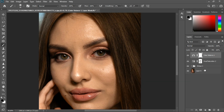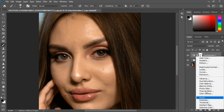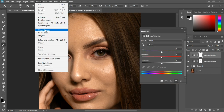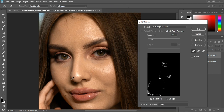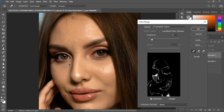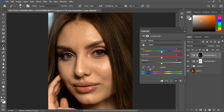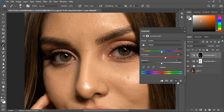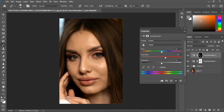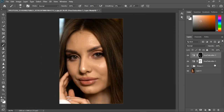Now work on the saturation. Grab a Hue/Saturation adjustment, go to Select > Color Range, and select the areas that look less saturated — hold Shift to add to the selection. Increase the fuzziness a bit, then create a mask for that Hue/Saturation layer. Increase the saturation — you can spot the difference before and after. This is the color correction step.